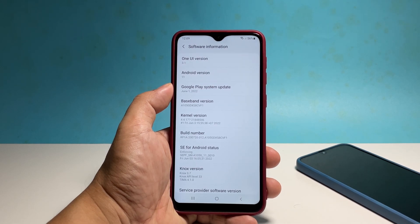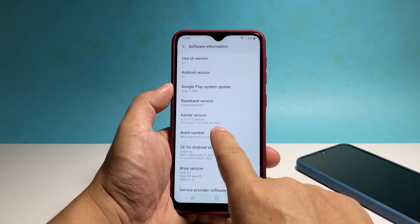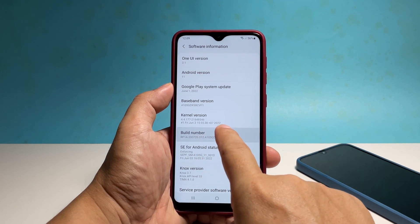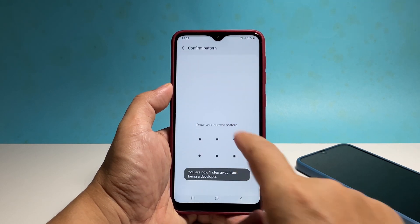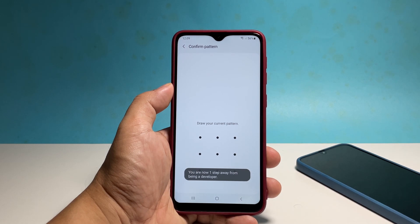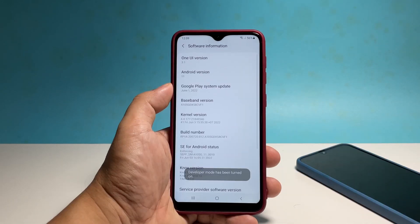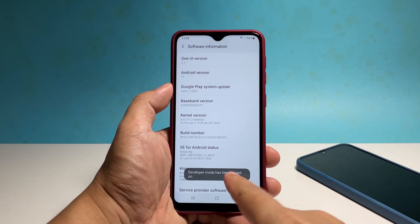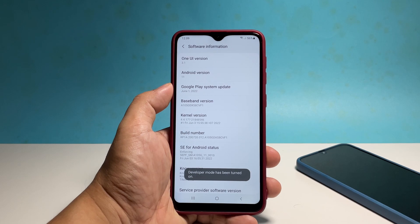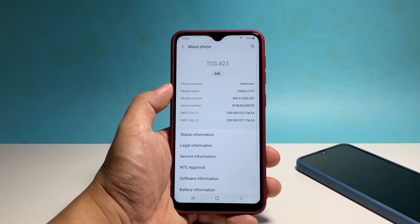Now tap the build number seven times in a row, and after the last tap, you will be prompted to enter your security lock, so verify your identity to proceed. A small black banner will then show at the bottom of the screen as a confirmation that the developer options is now activated.